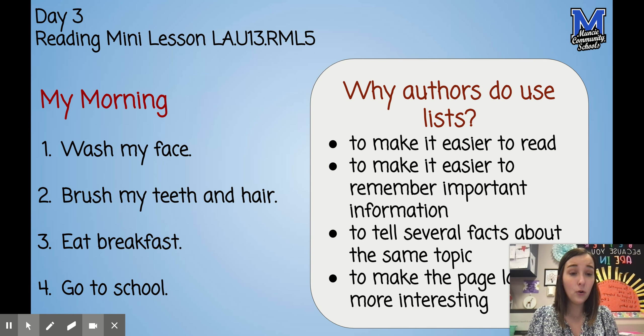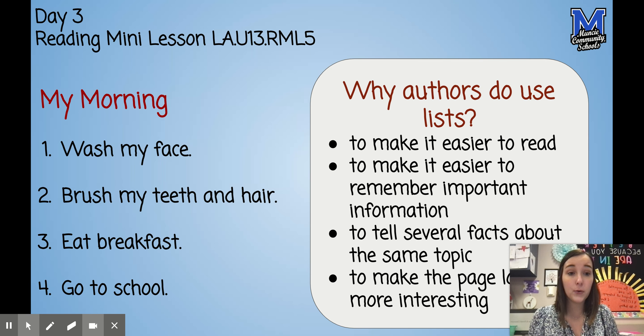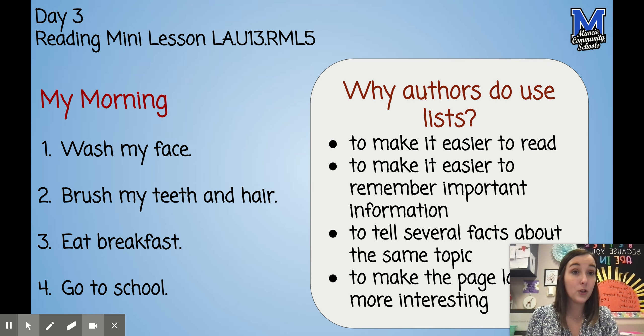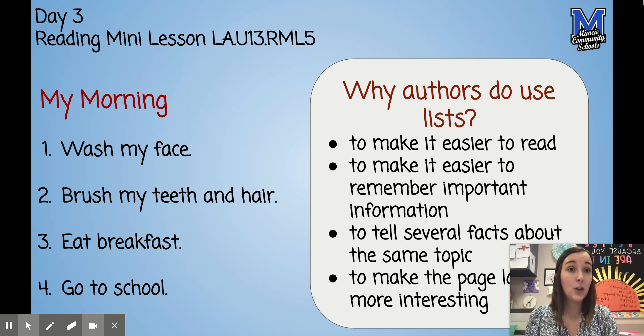So as you read today, your goal is to see if your author uses any lists, and why that author may have chosen to use that list to convey the information that you are reading.